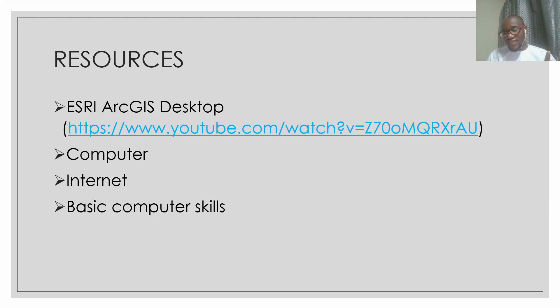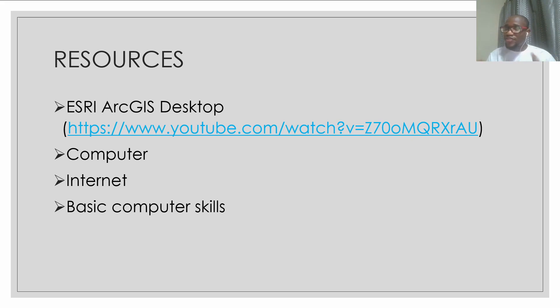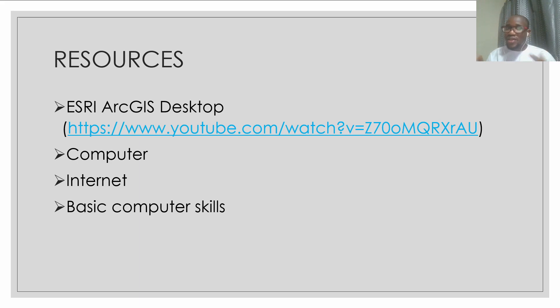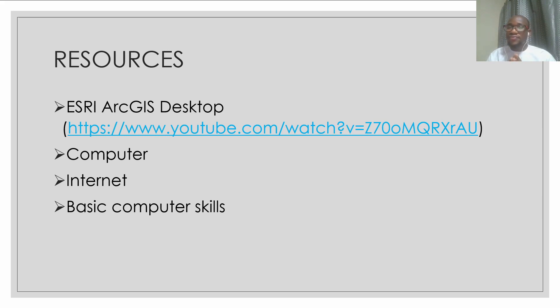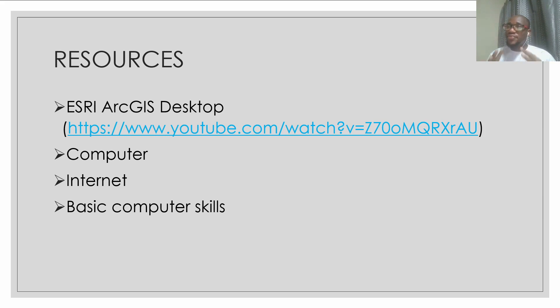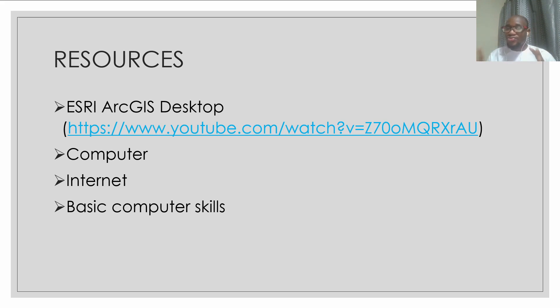So that is basically the end of this video. This video is an introductory video that gives you an overview of the case study that we are going to do, as well as resources that are needed to execute this project. Our next video will be how to acquire spatial data for this project, the processes that we need to follow.